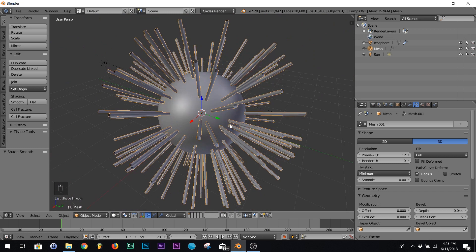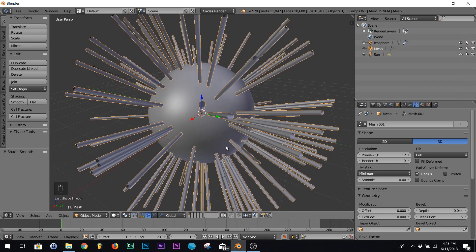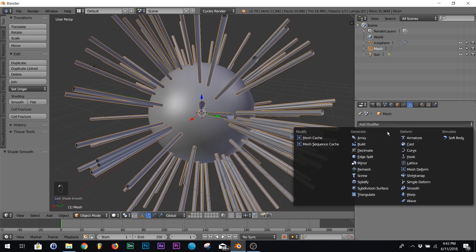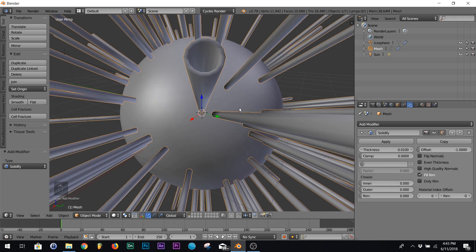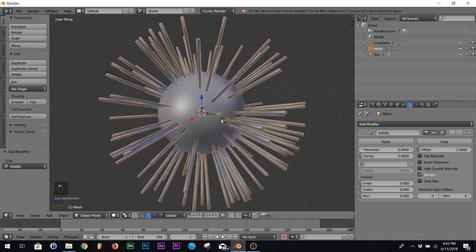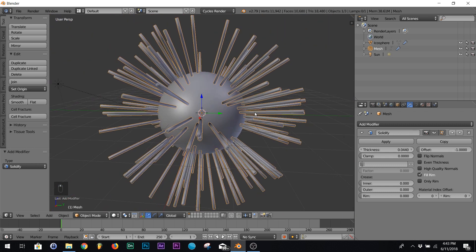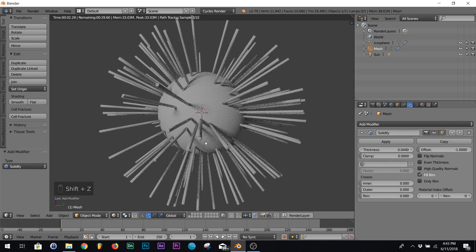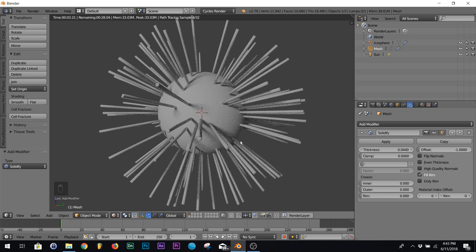All right now they're all kind of hollow. The way you fix that, you just got to add a solidify and then you can just up the thickness till it's perfect. And now you got your tubes.